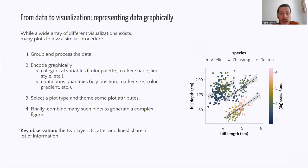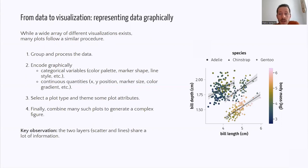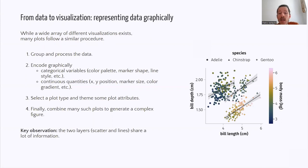The key observation that I'd like to make here is that these two layers, so the scatter plot and the lines plot, they're distinct but they share a lot of information. So they share both the dataset and the positional arguments, the length and depth of the bills.